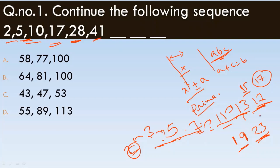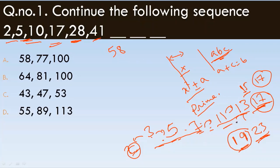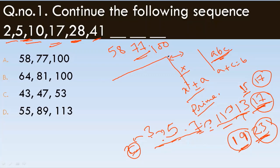So next: 41 plus 17 equals 58. Then 58 plus 19 equals 77. Then 77 plus 23 equals 100. The next three terms of the sequence are 58, 77, 100. This is the correct answer.